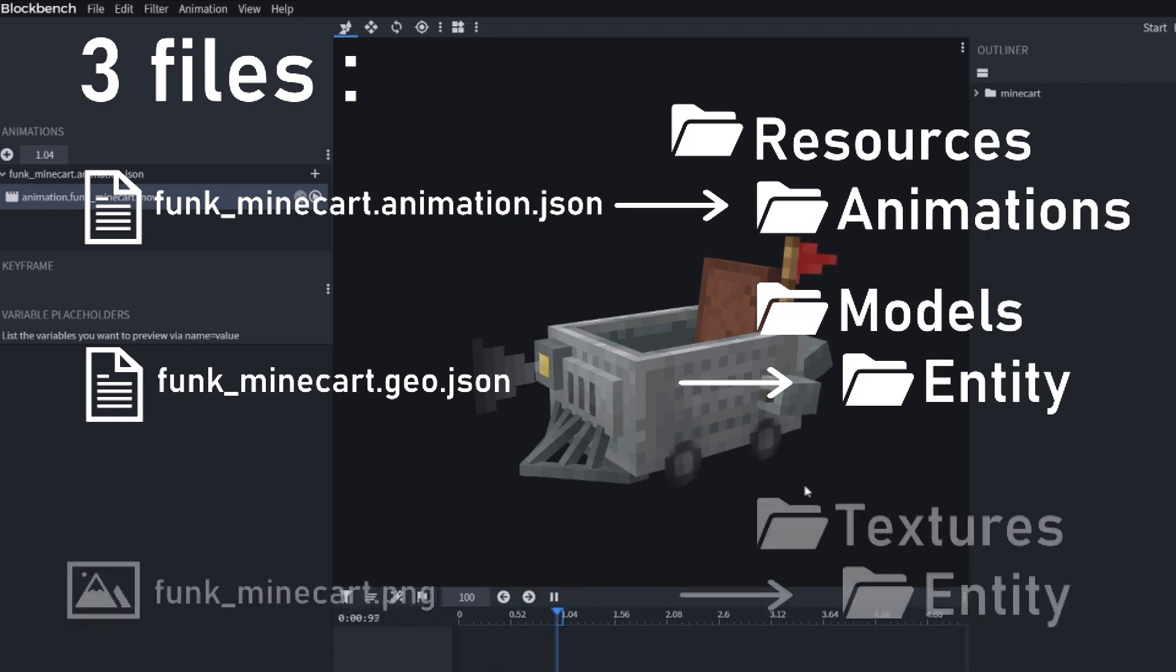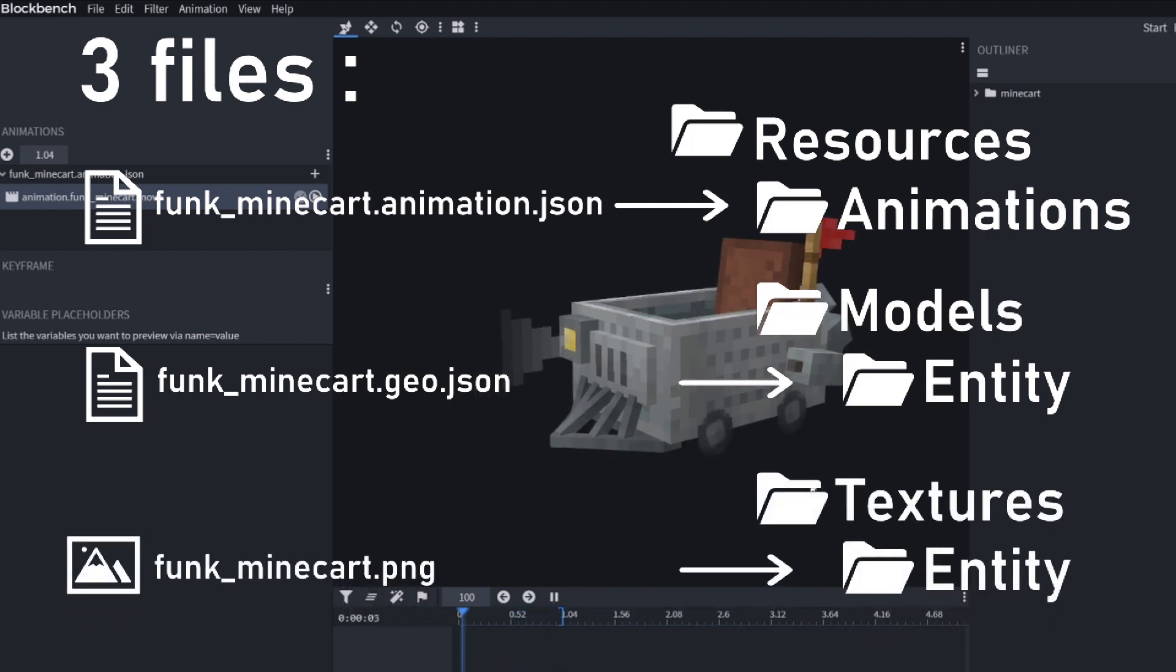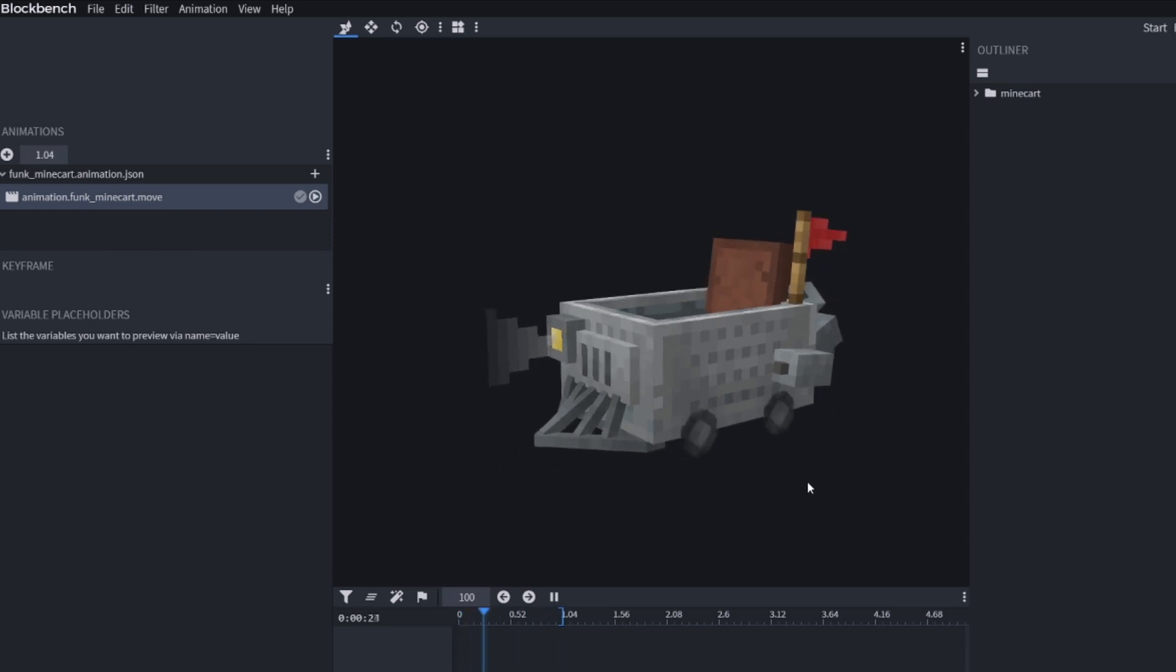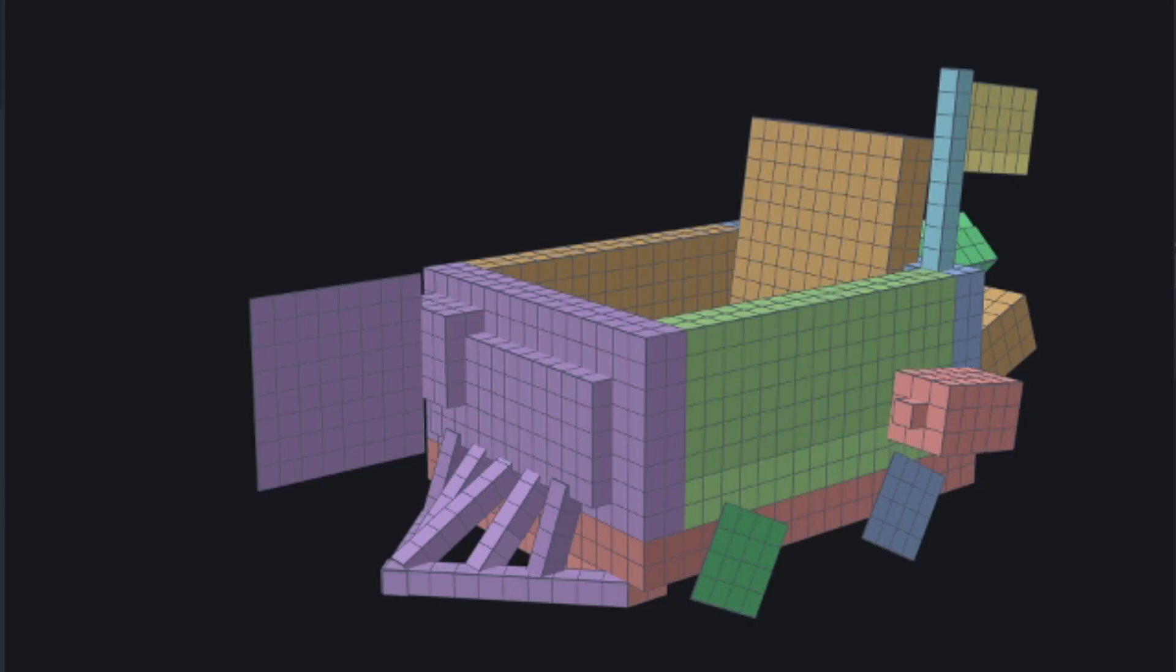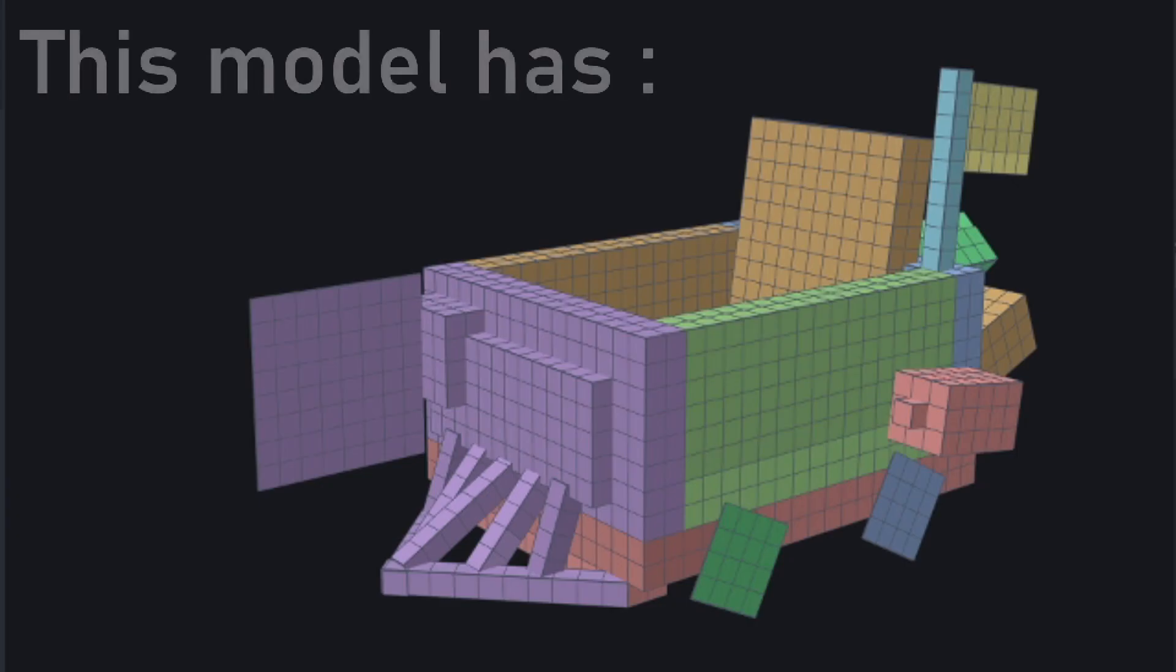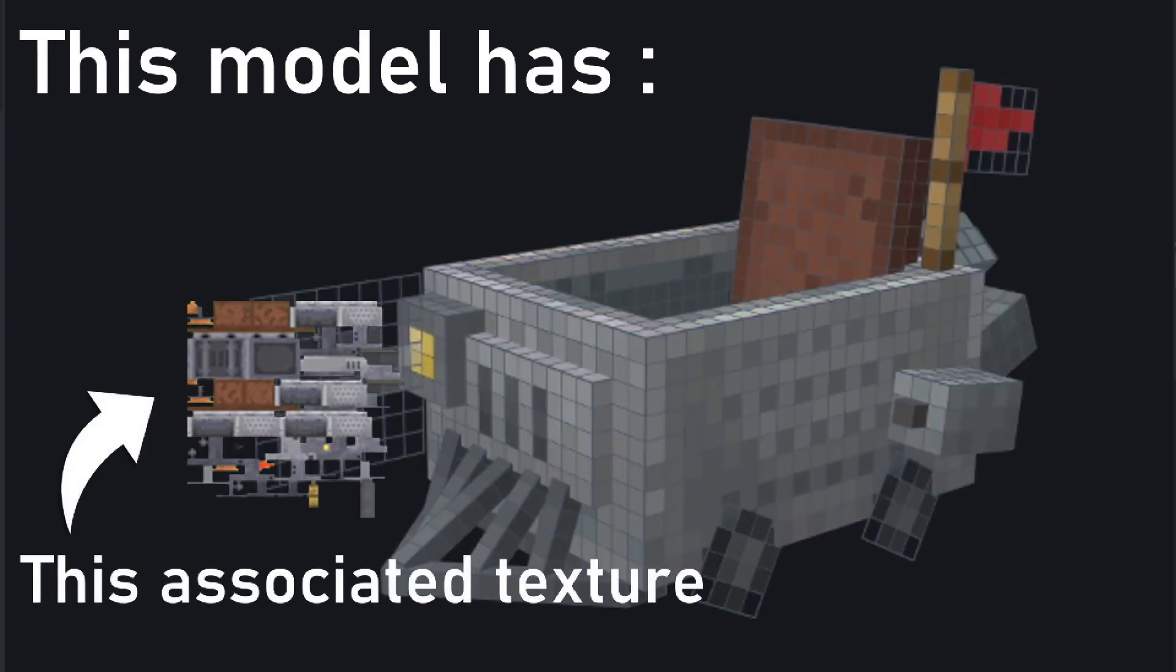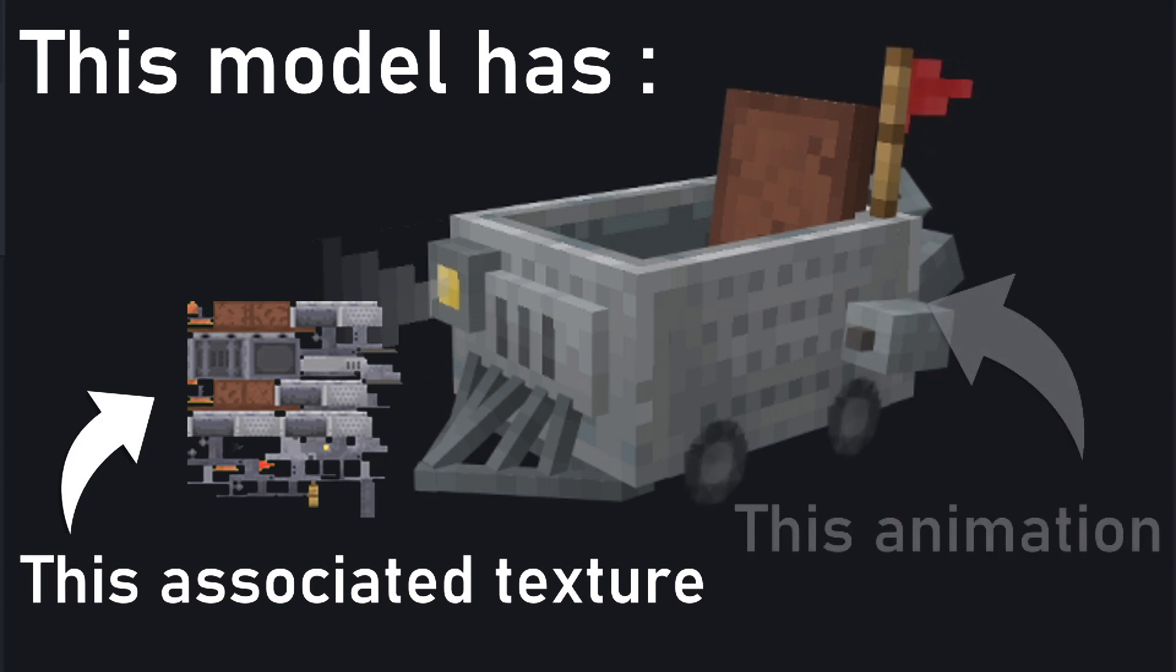The next step is to tell Minecraft to connect these three files together and say, 'Hey, this model has this associated texture, this animation, and the animation plays when this condition is triggered.'